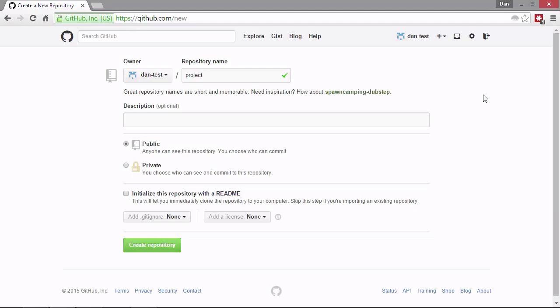Below this, we can add a description if we want. So let's just add a brief description here. And below this, you can see that the public repository radio button has been preselected. We can't actually choose the private one because we're on a free plan.